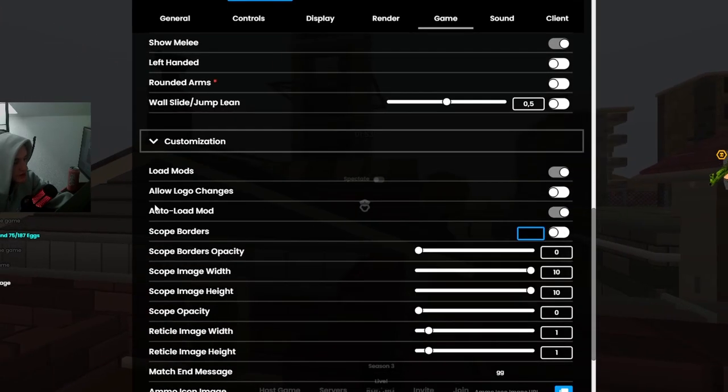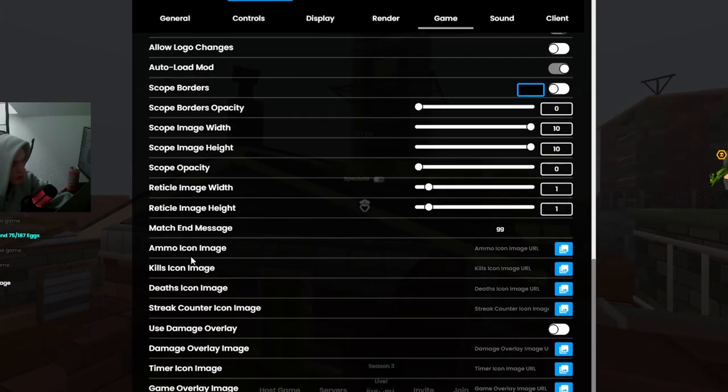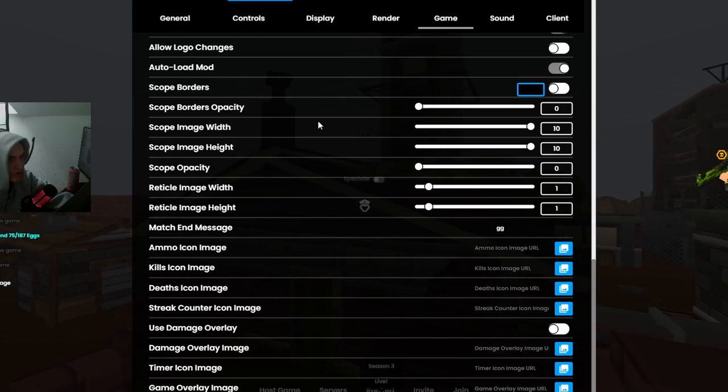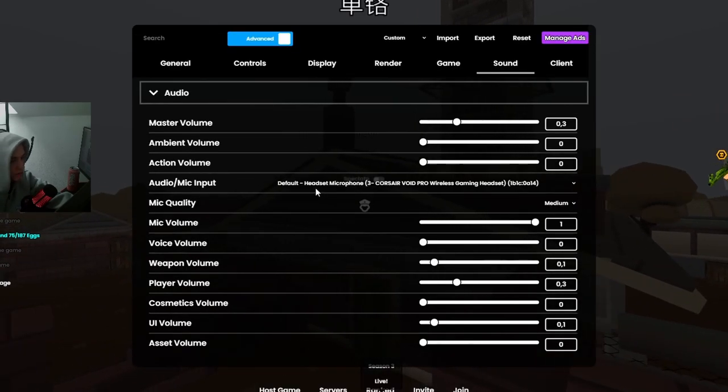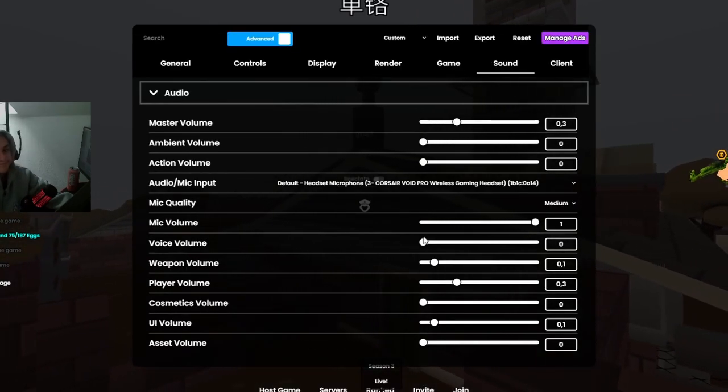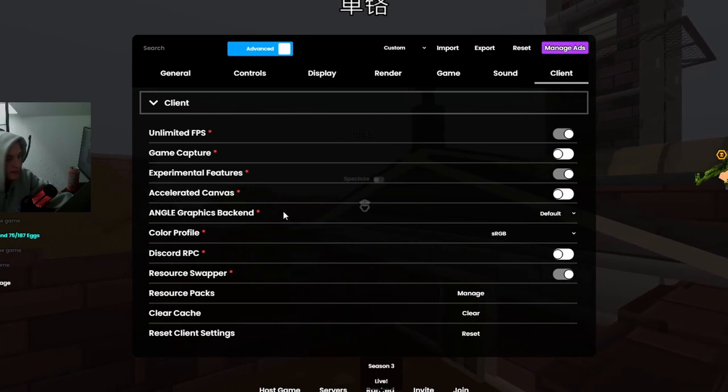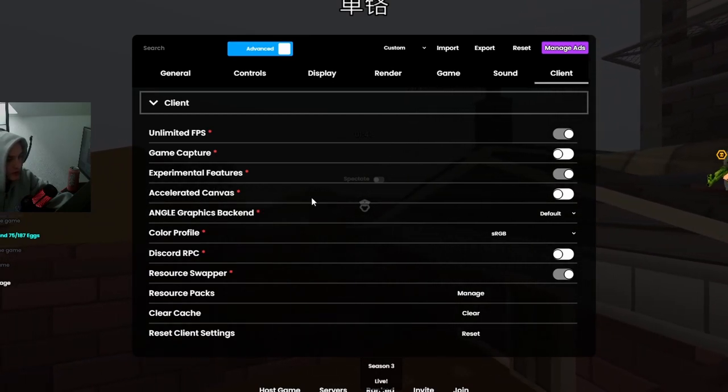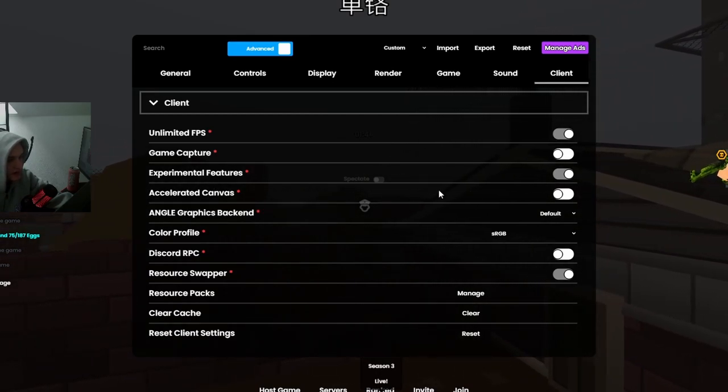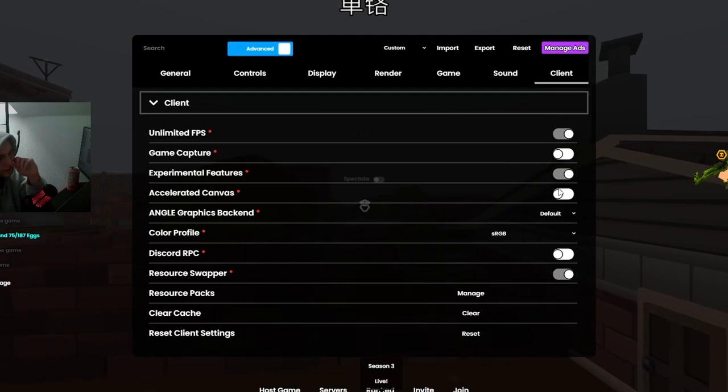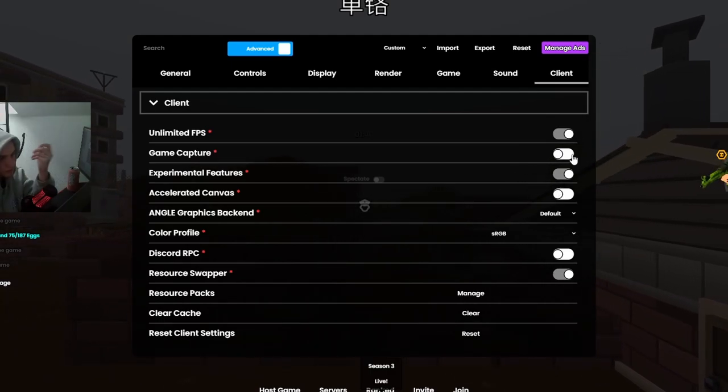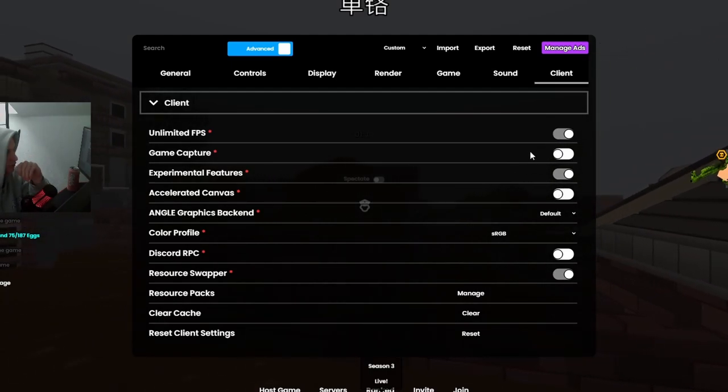Scope borders yeah. Sound, make it. Client, I don't know, turn this shit off. Accelerated canvas, this shit is. Unlimited FPS on, oh yeah.